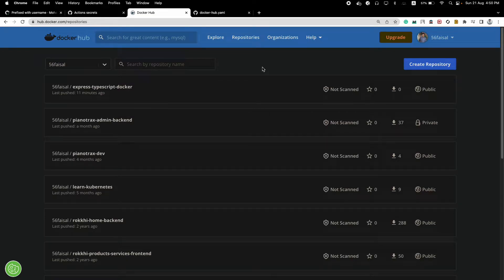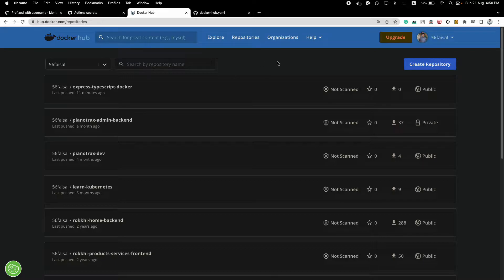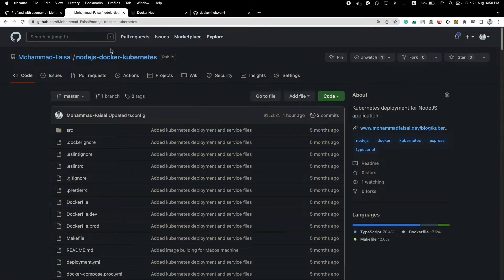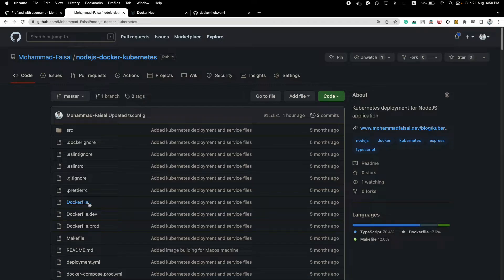Today we will see how we can create a GitHub action to push Docker images into Docker Hub automatically. So let's say I have a Node.js project here and I already have a Dockerfile, so every time my code updates what I need to do is I need to build the Docker image and push it to Docker Hub manually, but I don't want to do that.